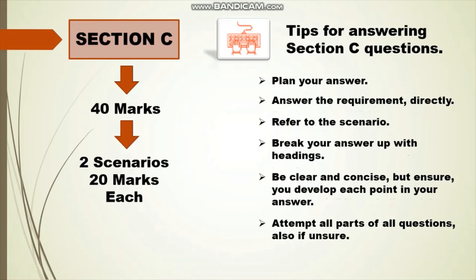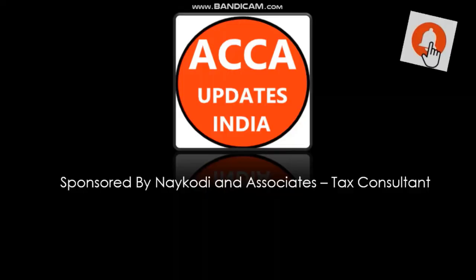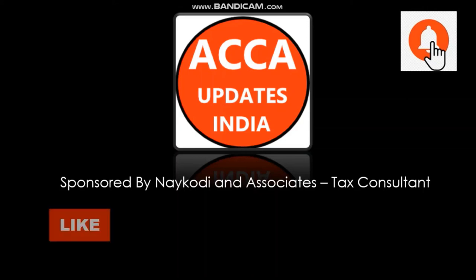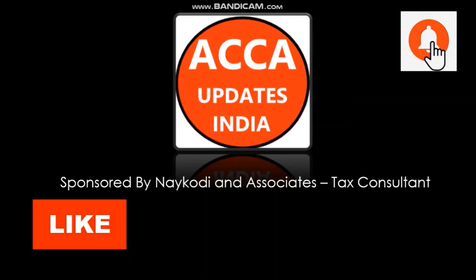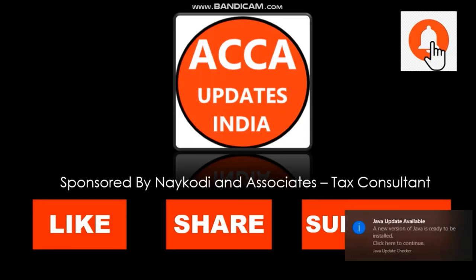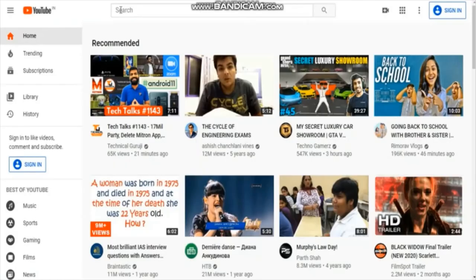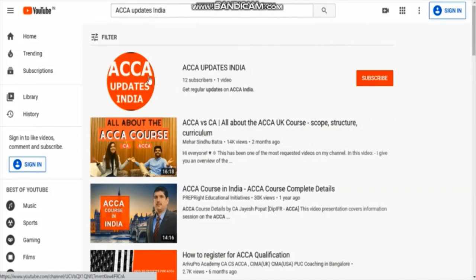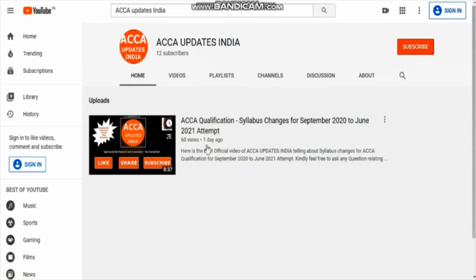That's all about the Financial Management FM paper for today. We hope the video is useful for you. Kindly like the video to let us know, and share it with your friends to help them in their studies. Subscribe to our channel for regular updates on ACCA qualification in India. Also, don't forget to watch our first official video about syllabus changes in ACCA qualification for September 2020 to June 2021 on our YouTube channel, ACCA Updates India. Thank you.